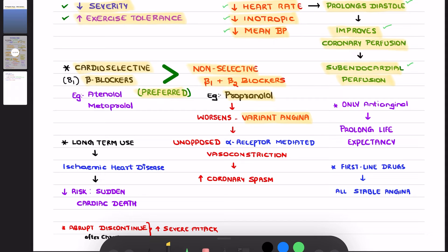Since you are blocking both beta-1 and beta-2, and there is beta-2 predominance in blood vessels — if you block the beta-2 receptor, the vasodilatory action will be removed. Then what happens to the alpha receptor action? There will be unopposed alpha receptor-mediated vasoconstriction, which will increase coronary spasm.